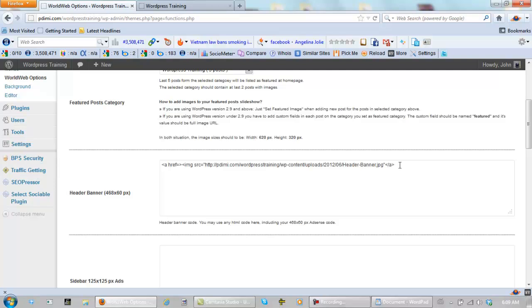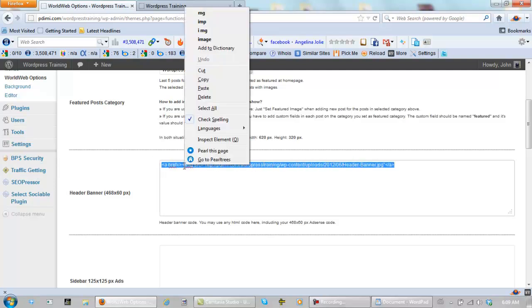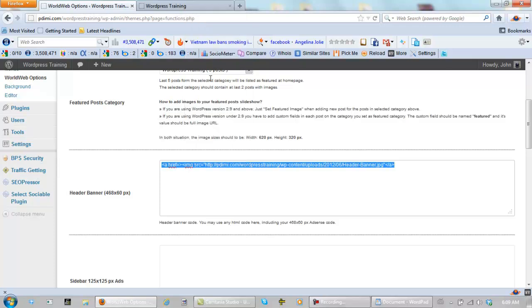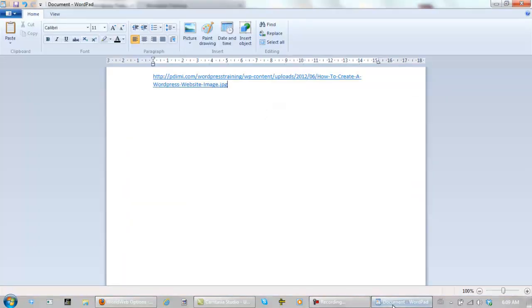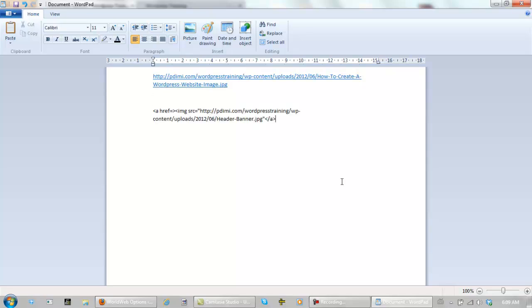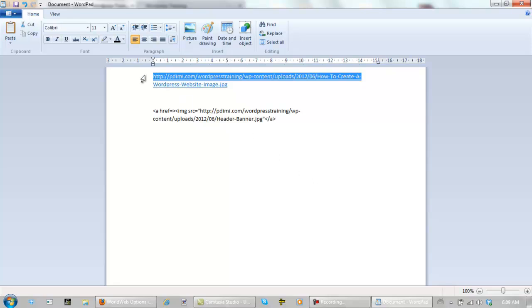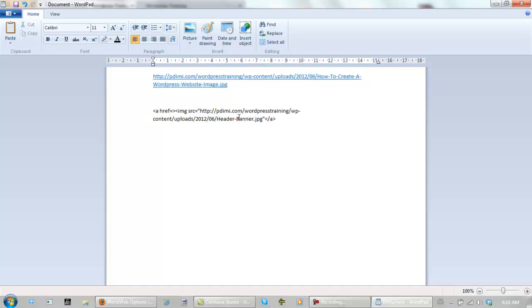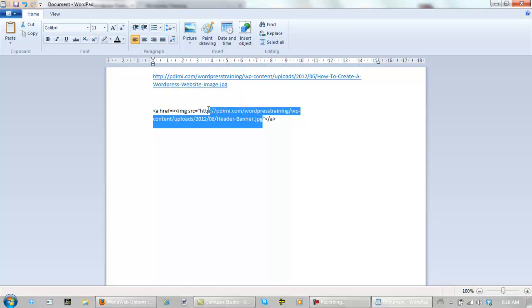So you want to copy this, take it back to that document, paste it right here. Now this URL right here, and this again is very, extremely important. It goes between the quotation marks. So it goes right here. OK. Let's delete this.